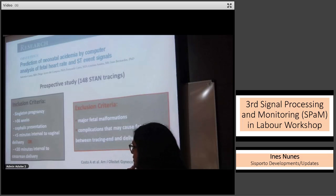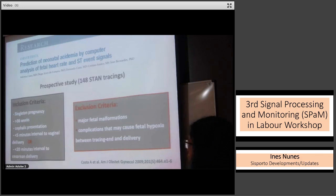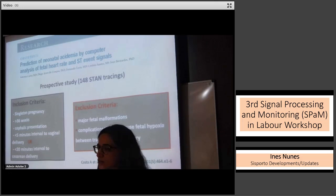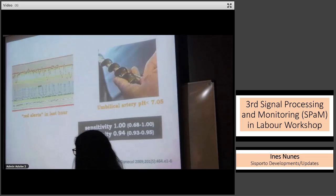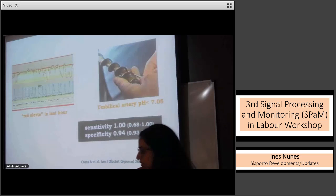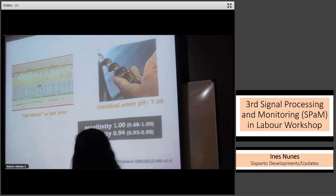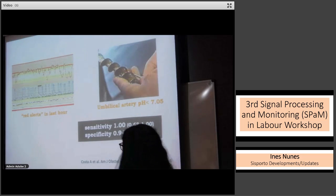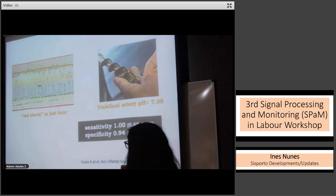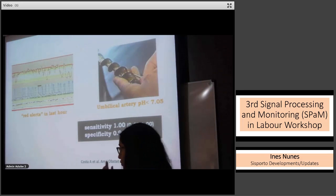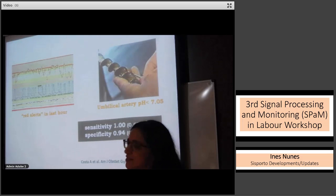Inclusion required less than five minutes interval to vaginal delivery or less than 20 minutes interval to caesarean delivery. Major fetal malformations and complications that could cause fetal hypoxia between tracing end and delivery were excluded, such as shoulder dystocia or anaesthetic complications. The most severe alerts of the system in the last hour of tracing were compared with the occurrence of umbilical artery acidemia — pH less than 7.05. A very high sensitivity and specificity of 0.994 were obtained, though the confidence interval for sensitivity was quite wide because only seven cases of fetal acidemia were included.